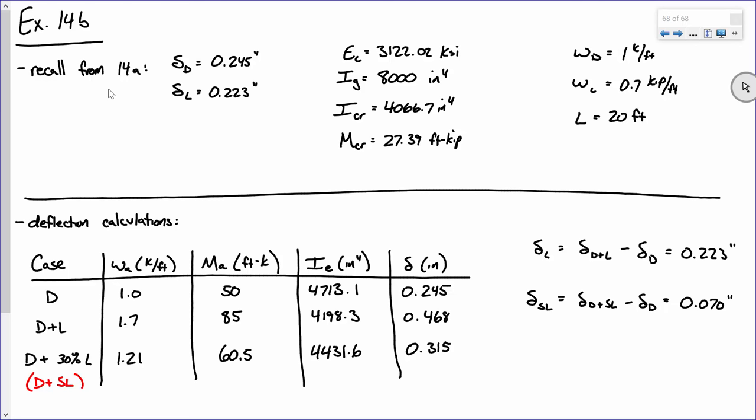Take that moment of inertia into 5WL⁴ over 384EI, with unit conversions, to get 0.315 inches. Someone asked about the modulus of elasticity — it's not from Fc prime directly; it's 57,000 times the square root of Fc prime, which is what we did last time.